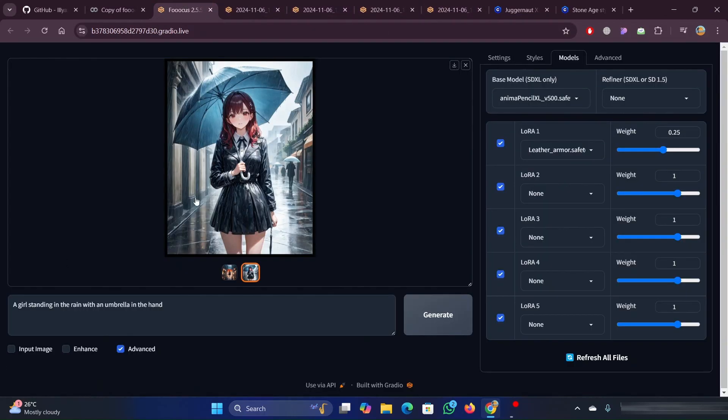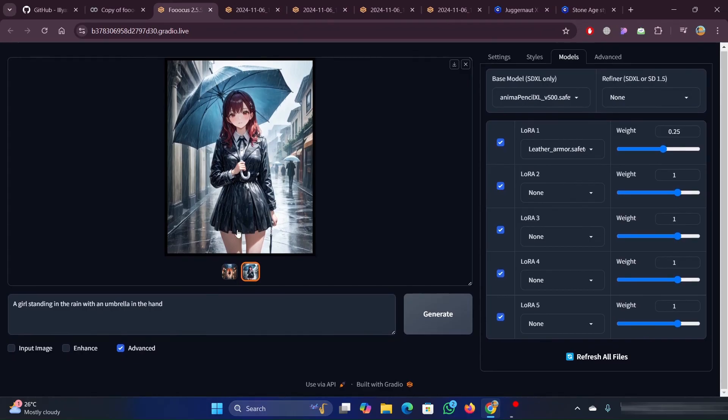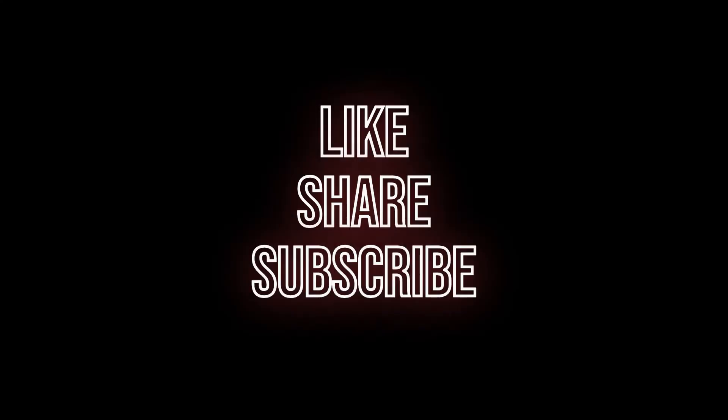I will prefer the first method anyways as it is easy. So, this is how we set up and run focus on Google Colab.